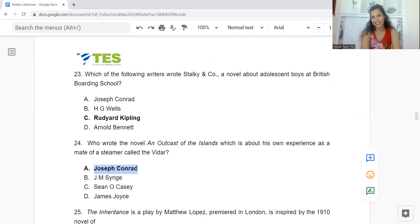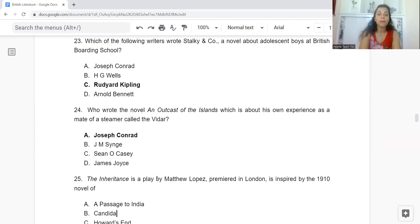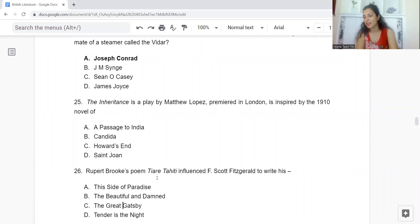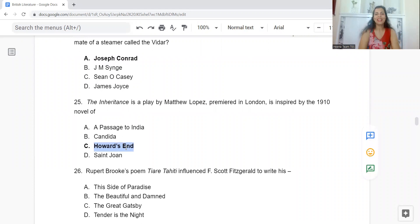Question 25: The Inheritance, a play by Matthew Lopez premiered in London, is inspired by the 1910 novel of: Option A: A Passage to India. B: Candida. C: Howards End. Or D: Saint Joan. The answer is Option C — Howards End.